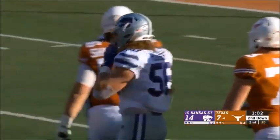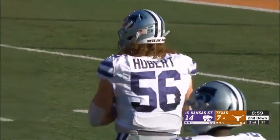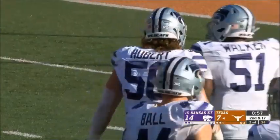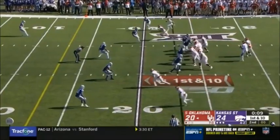He's got five sacks on the year. Freshman All-American a year ago. Really good player for K-State.